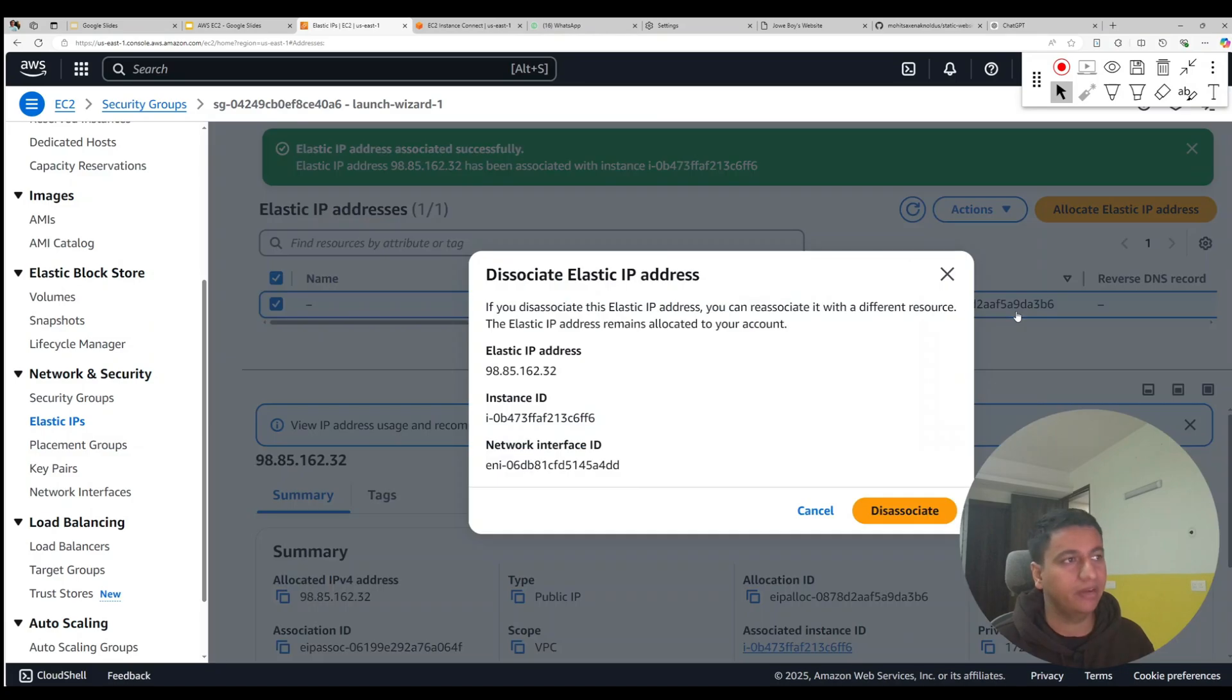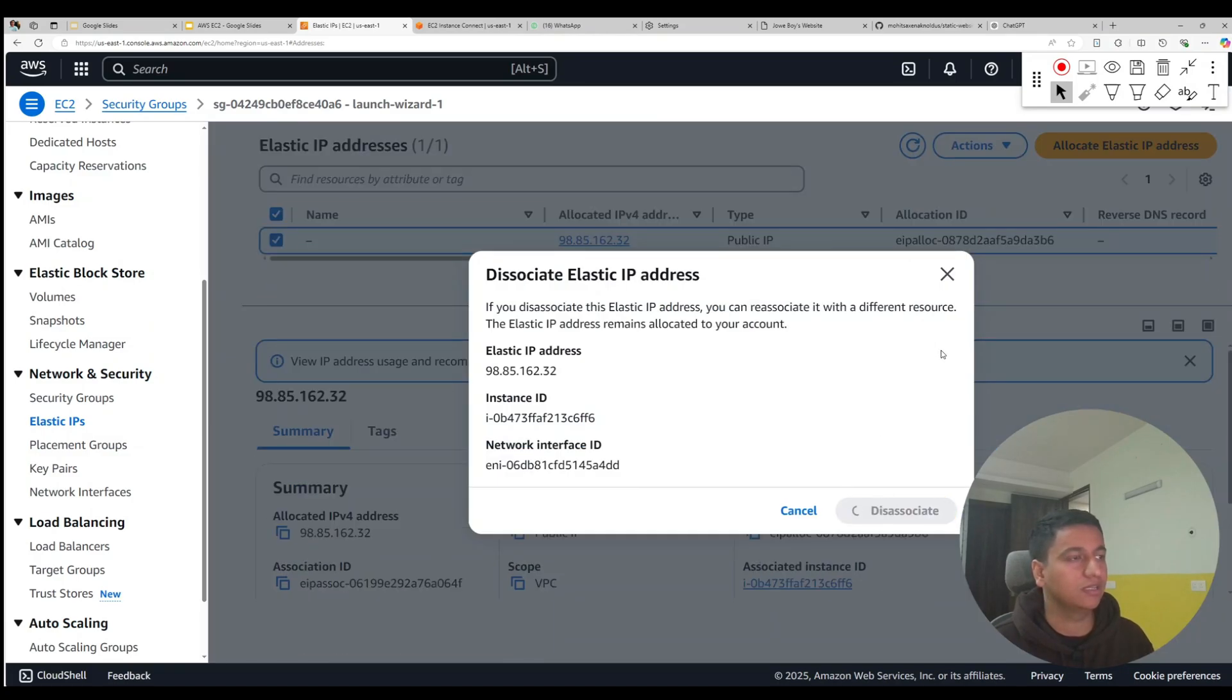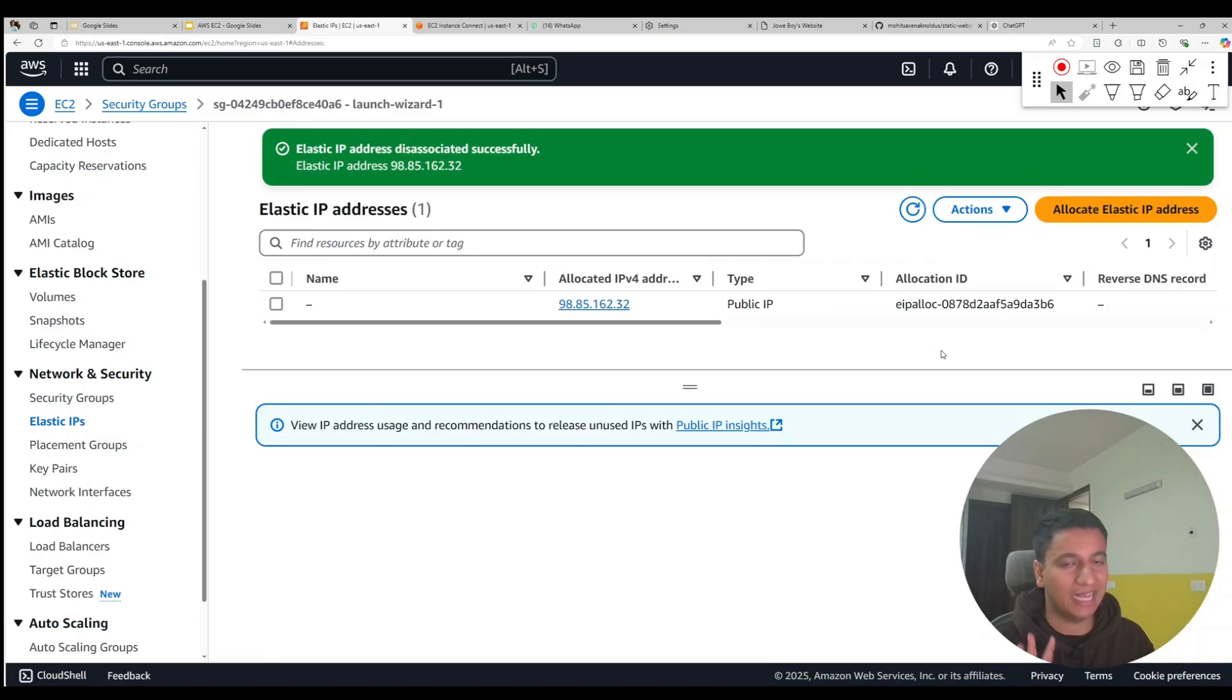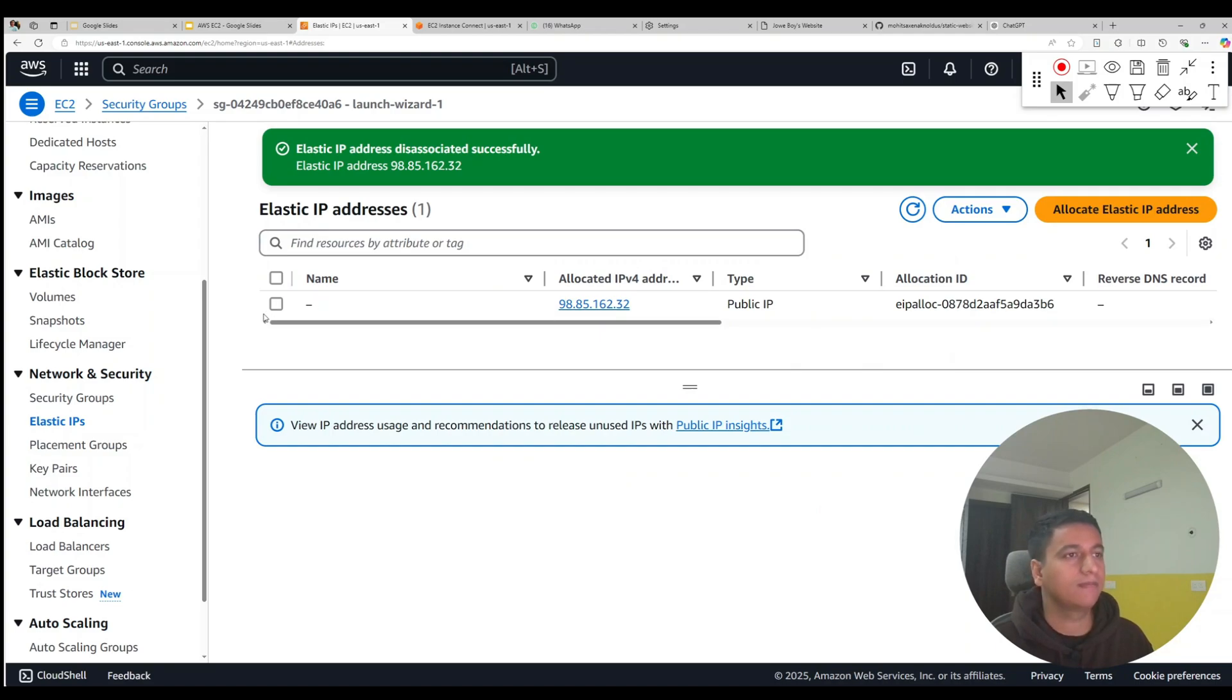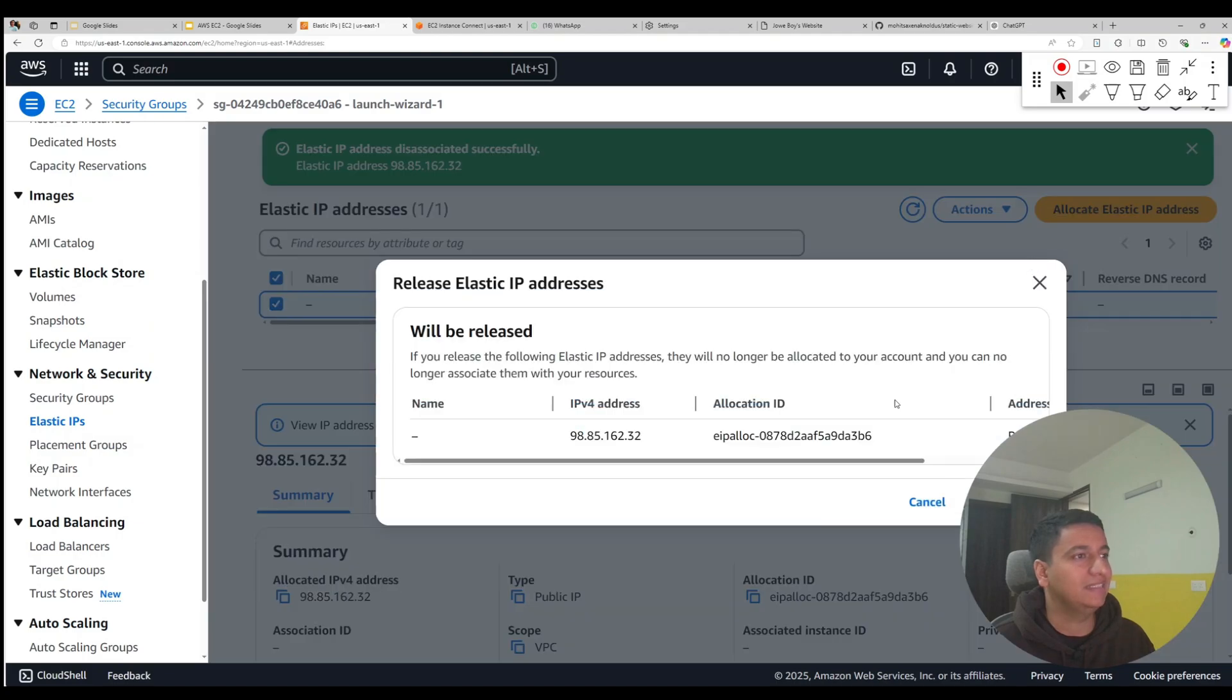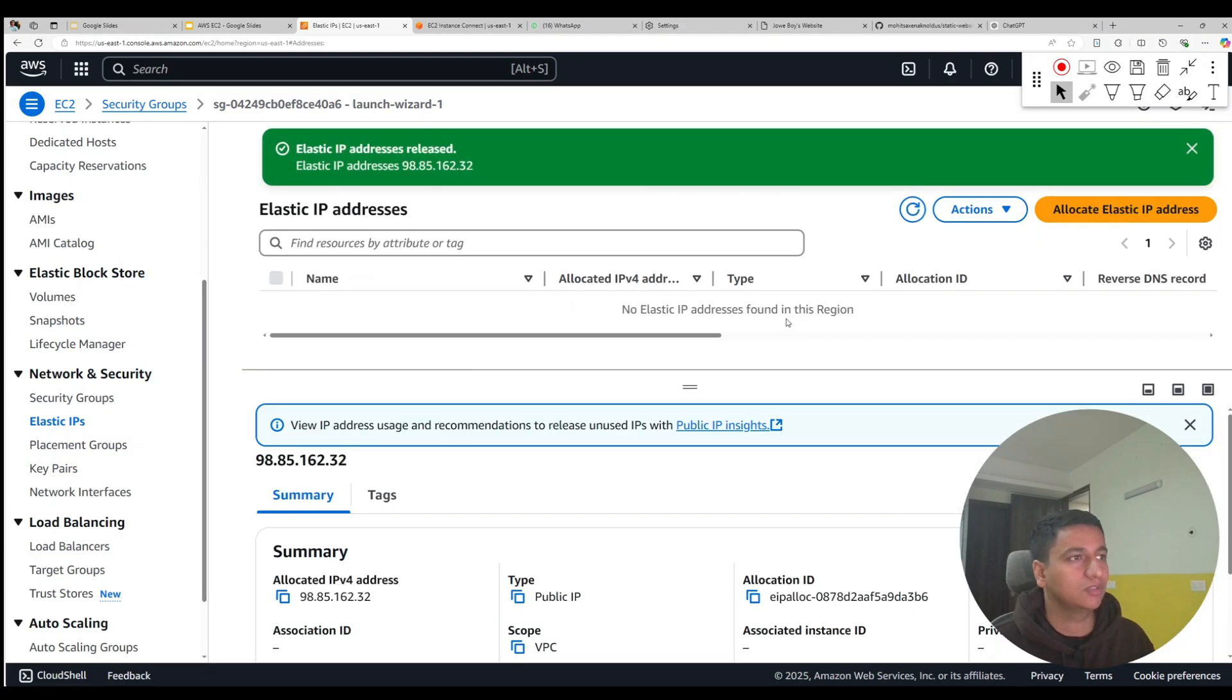And click on de-associate. So now this elastic IP is no longer attached to our instance. Now if you select this again, you should be able to release this IP. As you can see, that IP is now gone.